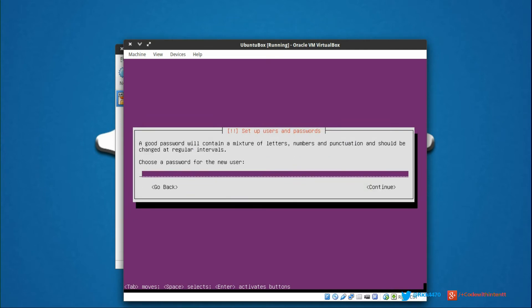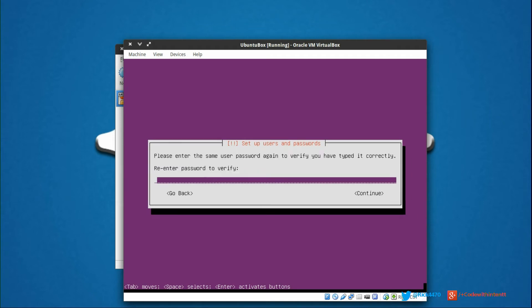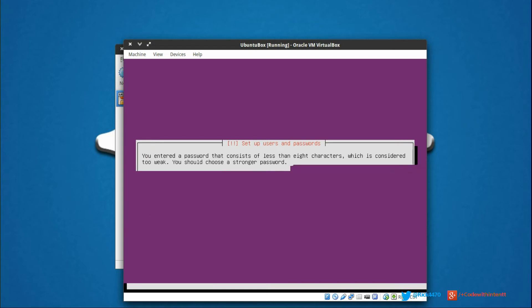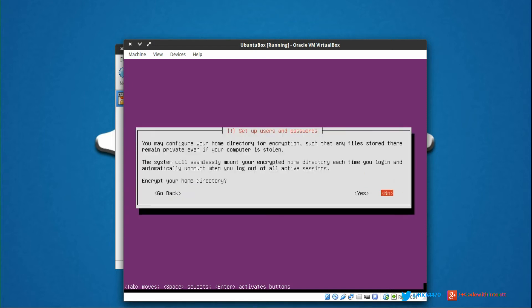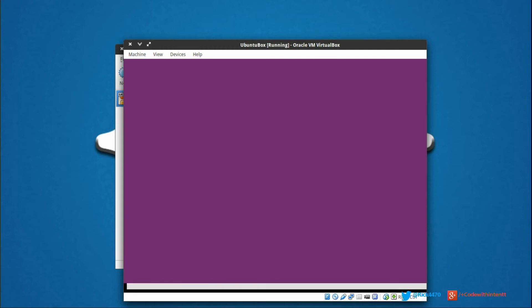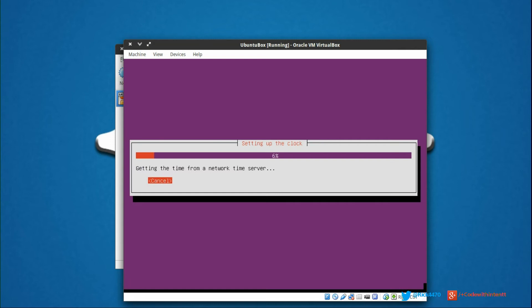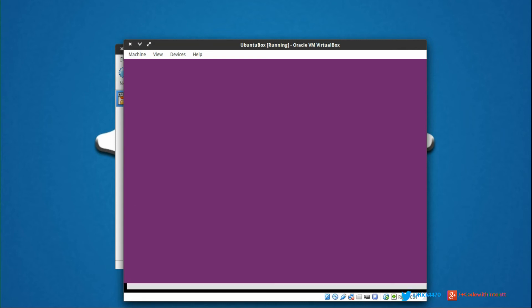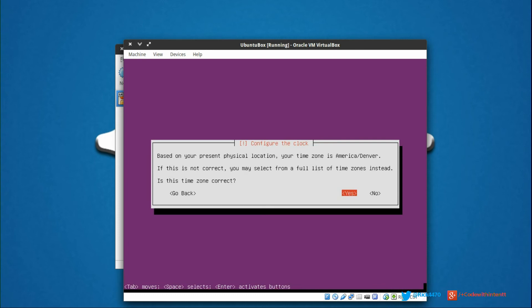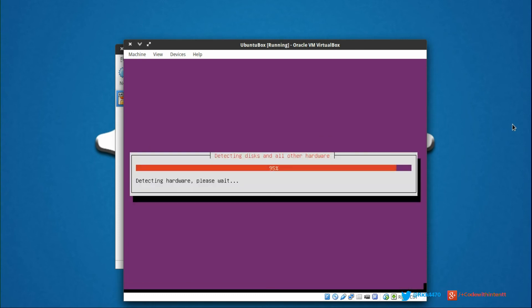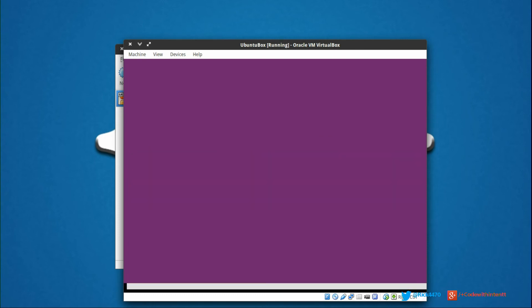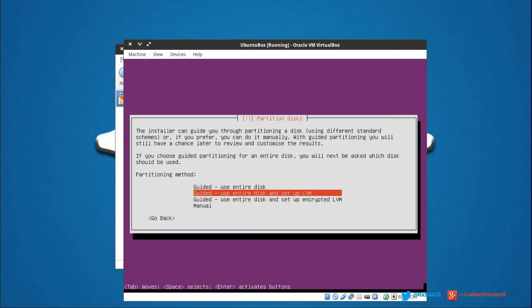For the password, it doesn't have to be something super strong. We're just going to call it test. This is not a production server - you would not want to do this in actual production. But for us, we're not really worried about that. We're not going to encrypt our home directory because that will slow down the speed of reading and writing to virtual disk. It's asking if the time zone is correct - yes. This is going to do more configurations.